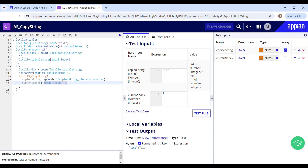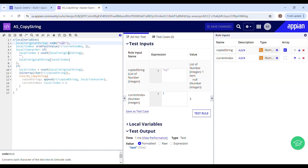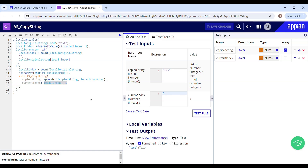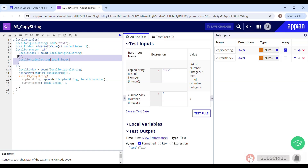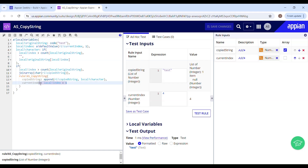At the end of the second iteration, current index is 2. The index is incremented to 3 for the third iteration. Local character is going to hold s this time. The condition becomes false again and it executes the else part, appending s to ri copied string. The index is then incremented to 4 for the fourth iteration. Local character holds t, since t is sitting at the fourth position. t is appended to ri copied string. The current index then gets incremented to 5.